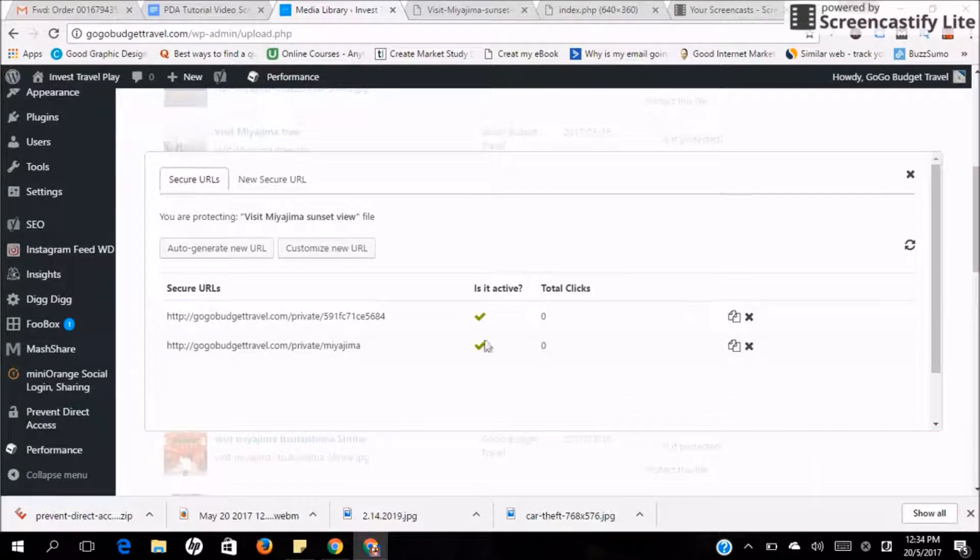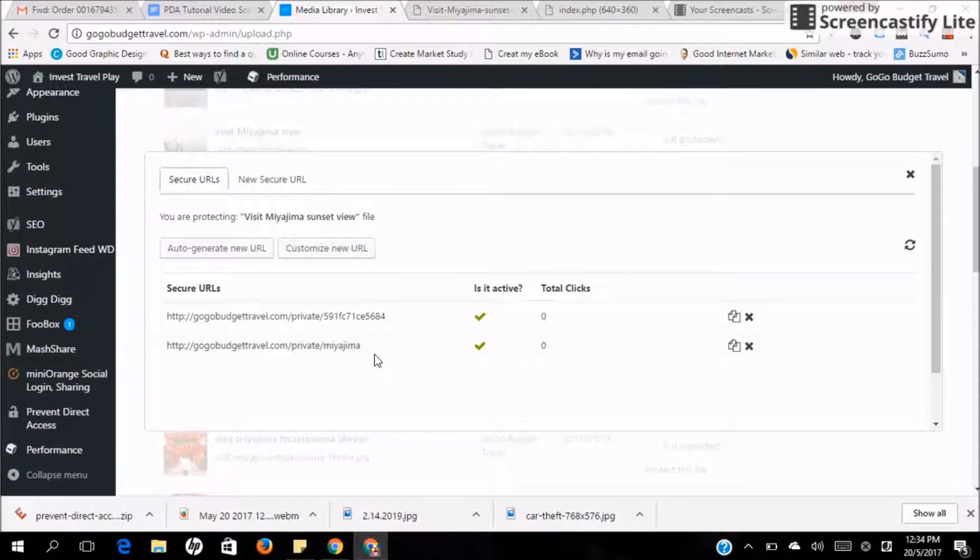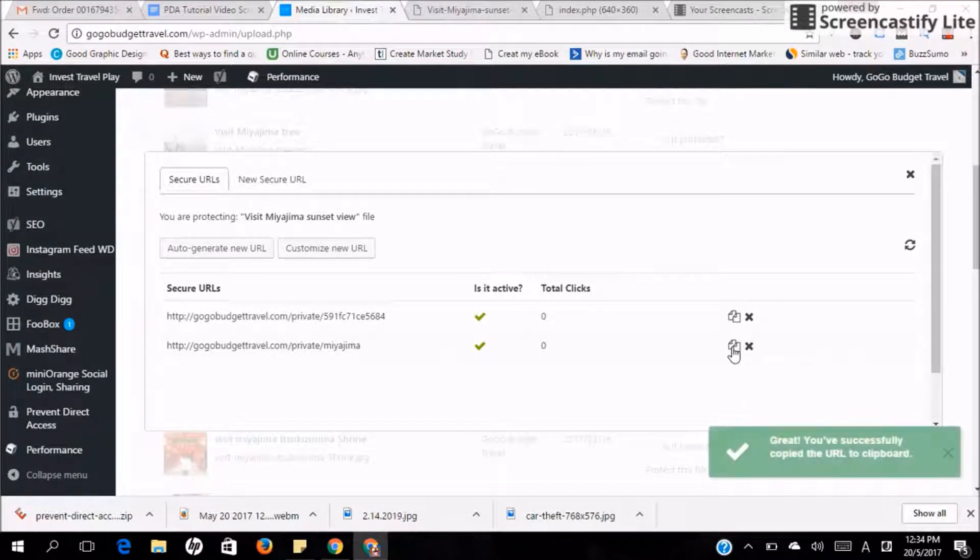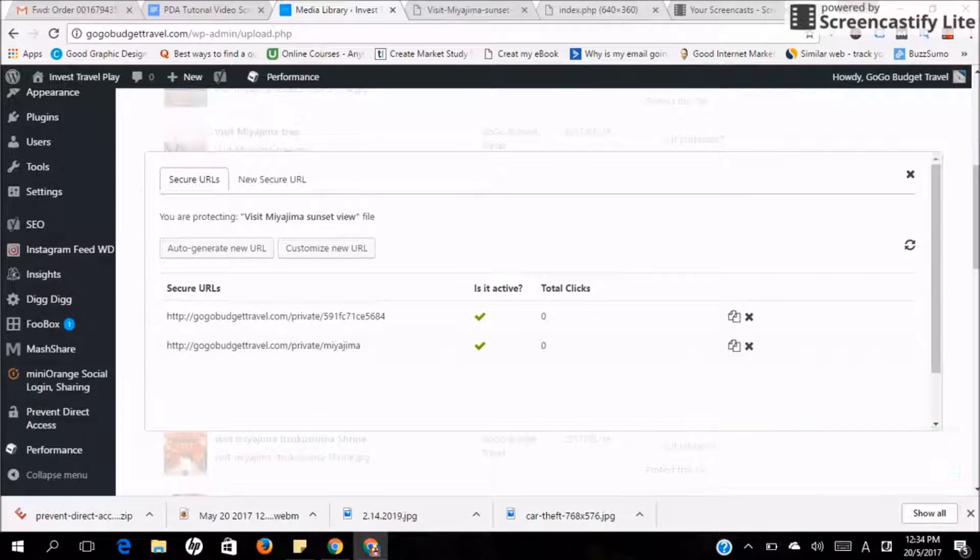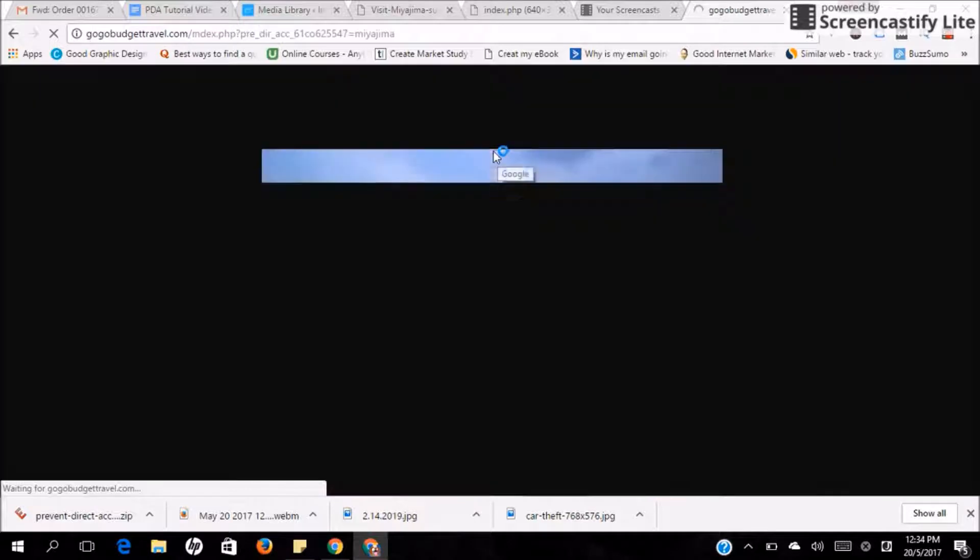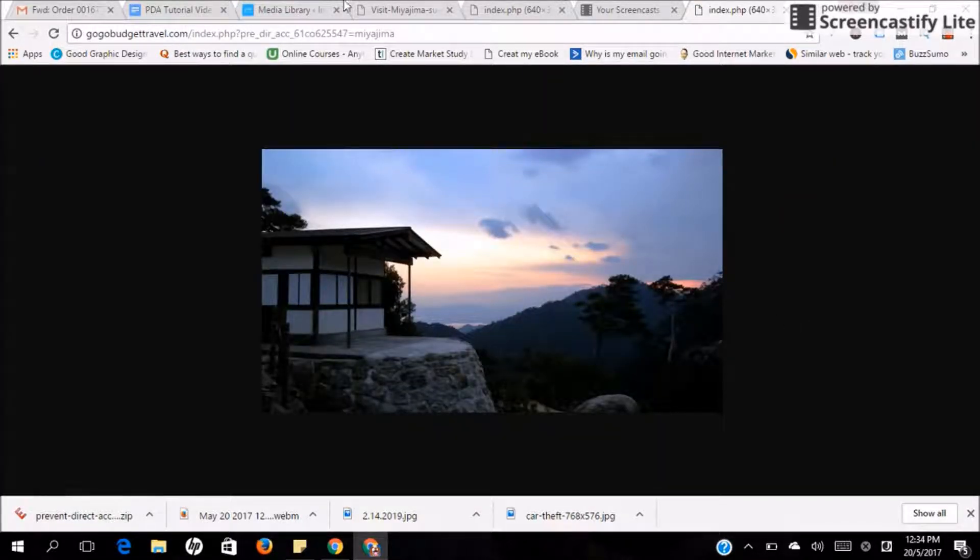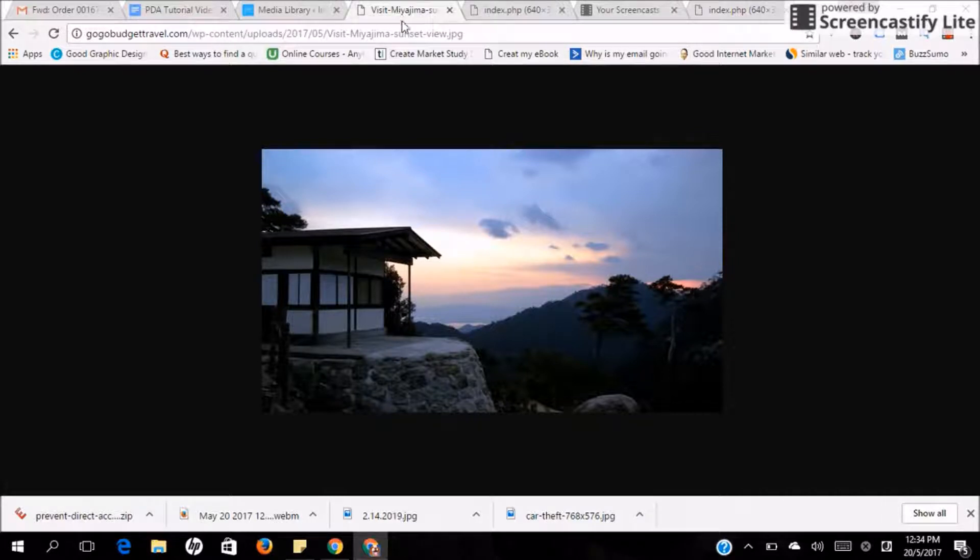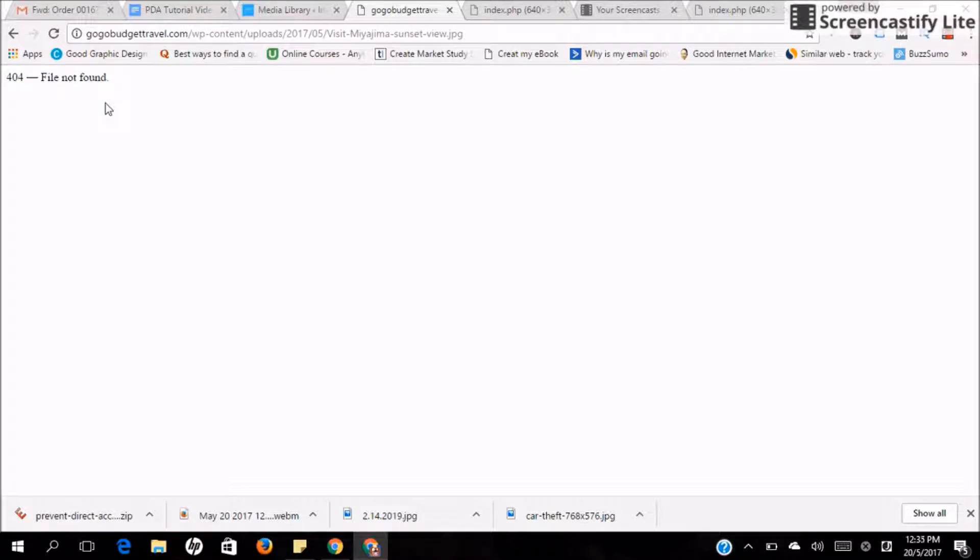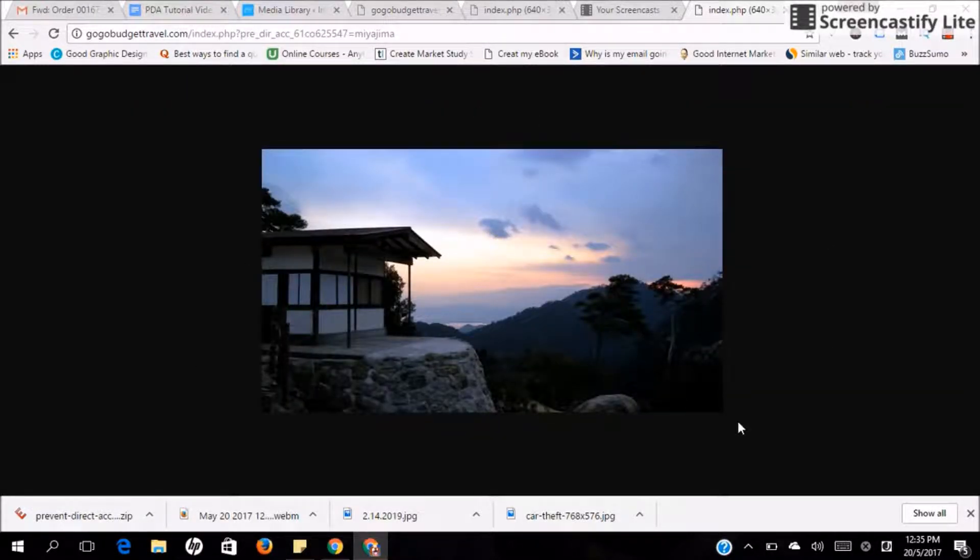So in these two URLs, both of them will direct to this Miyajima image. Let's try. Click this and copy the URL. You'll realize that it will direct you to the image. How about the old image that I opened earlier? If I refresh it, you'll realize that the link can't be found. It's because this image is now currently protected using the new URL.